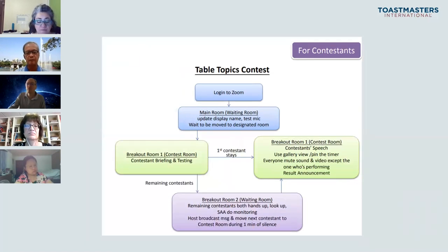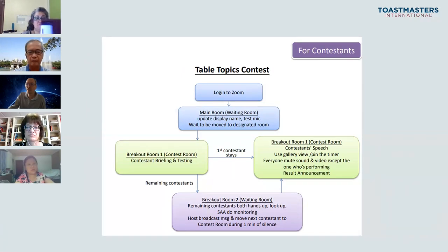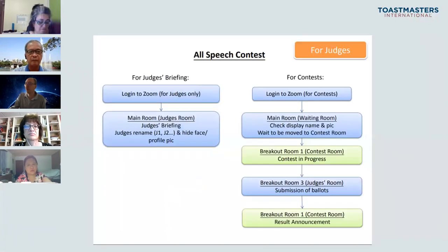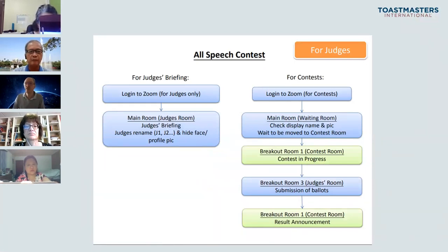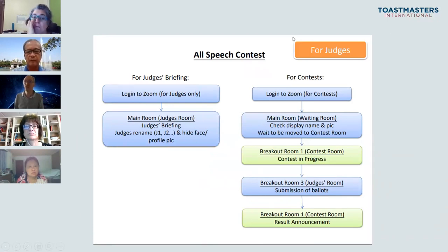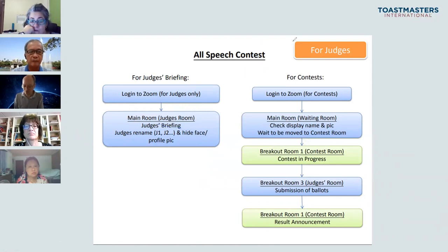For table topics, same structure, but the only difference is that the first table topic contestant is in the contest room while the others are waiting. We also send a guide for the judges. Judges need to know two rooms: the contest room and the judges room. And finally, this is the biggest part — the big flow. This is the whole mechanism of what happens behind the scenes for everything.